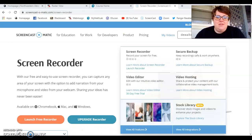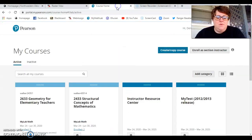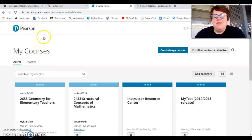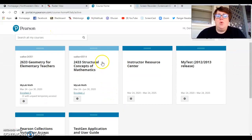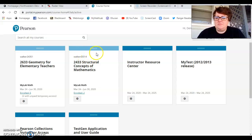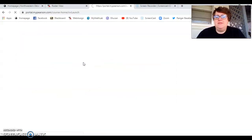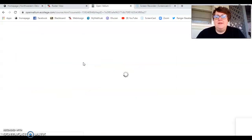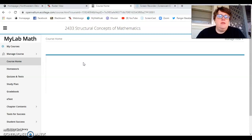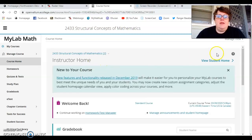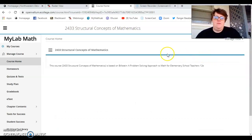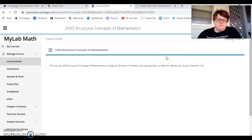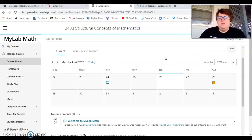So let me get back to the course home. Okay. So once you get logged in, you should see your course, something like this. And so you'll want to click on your structural concepts of mathematics. And let me view it from your angle. So this is what yours looks like.